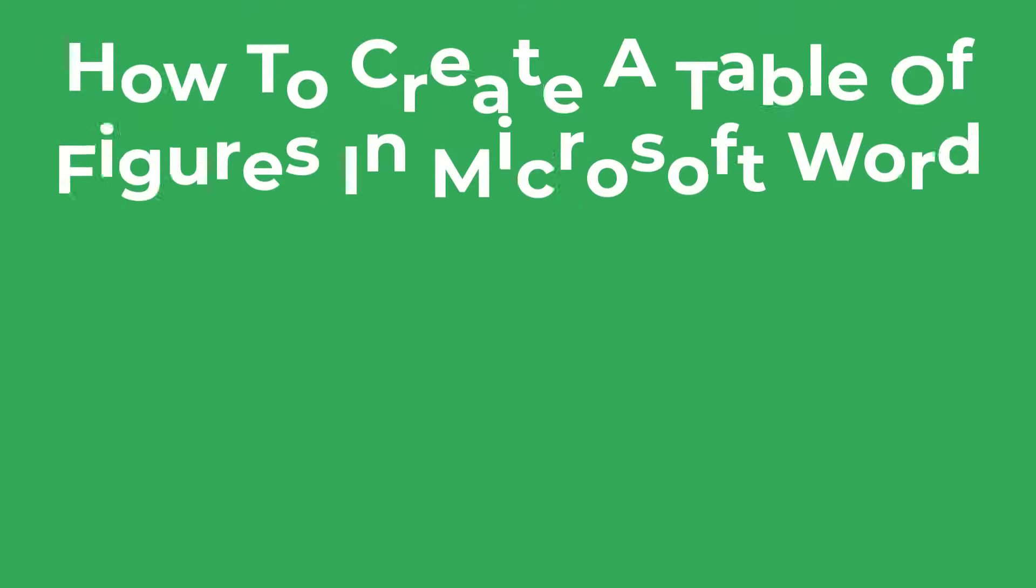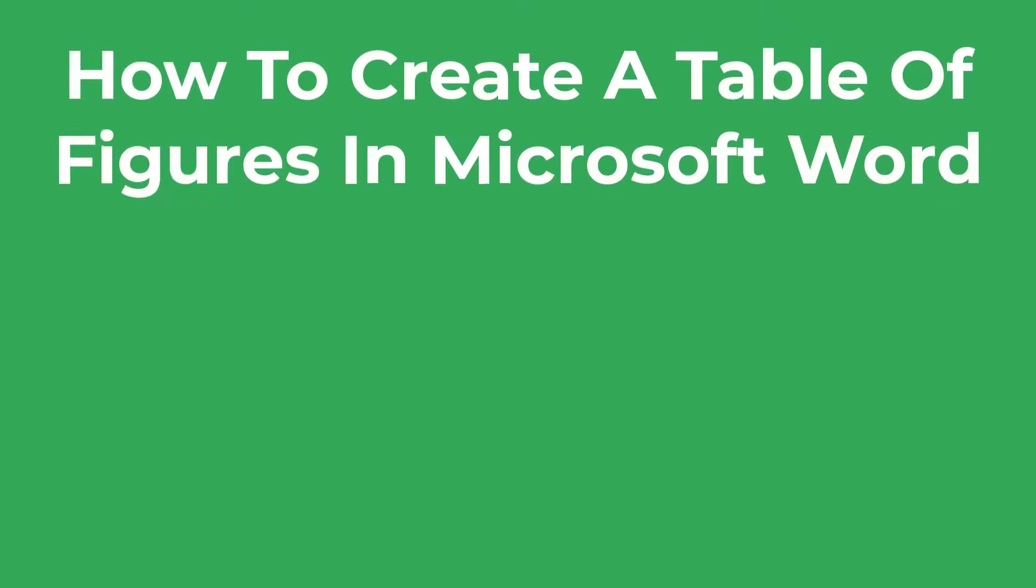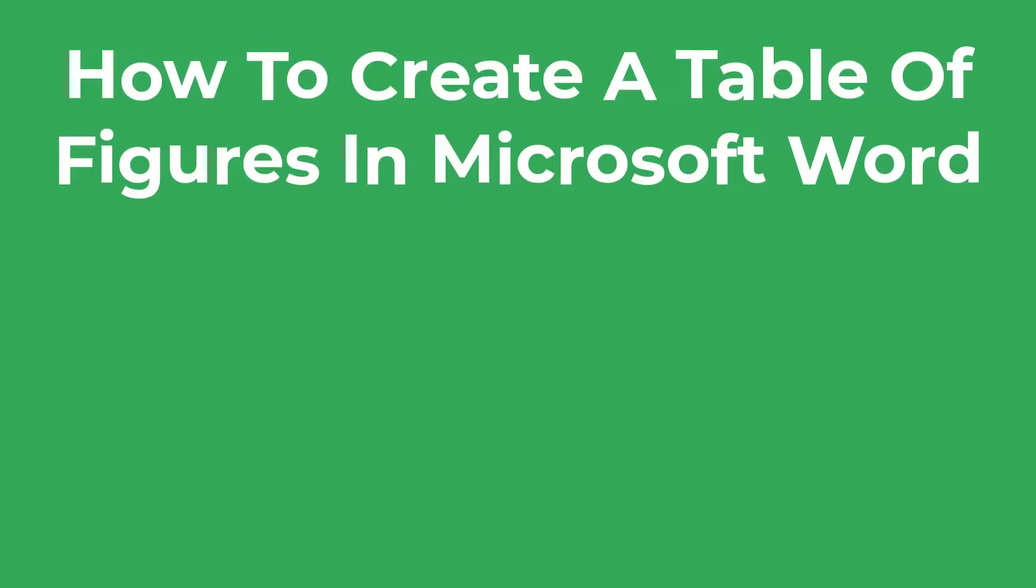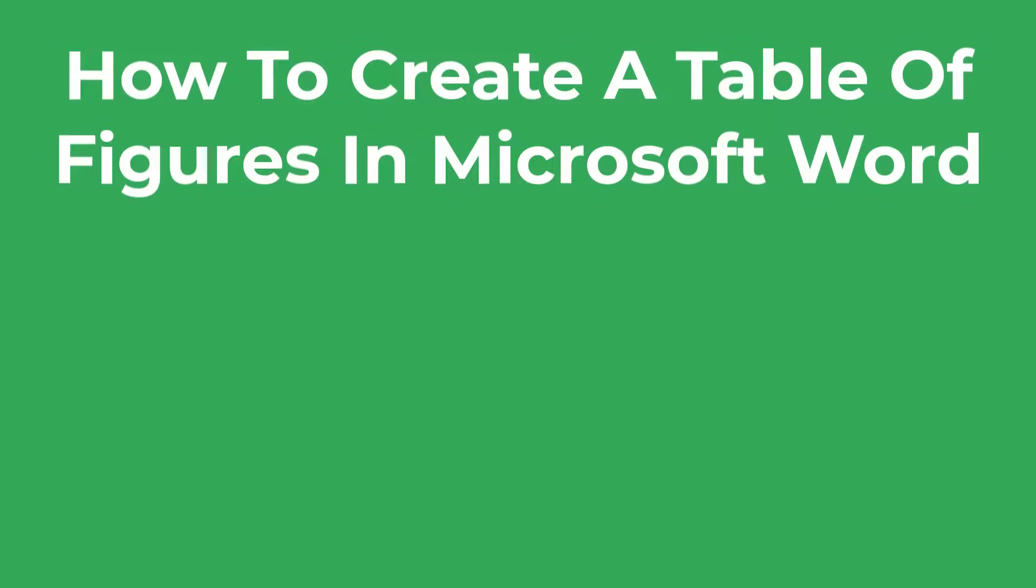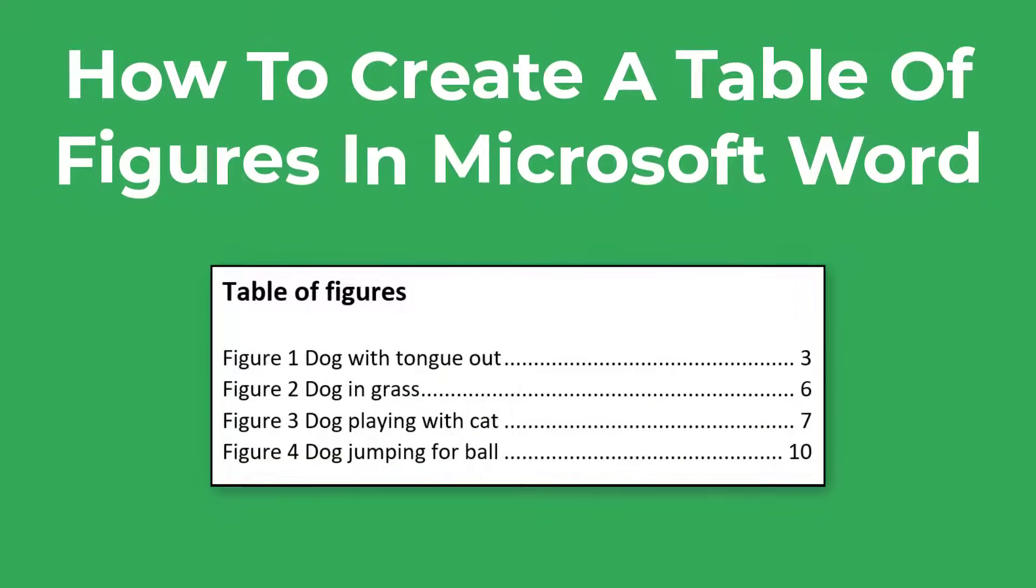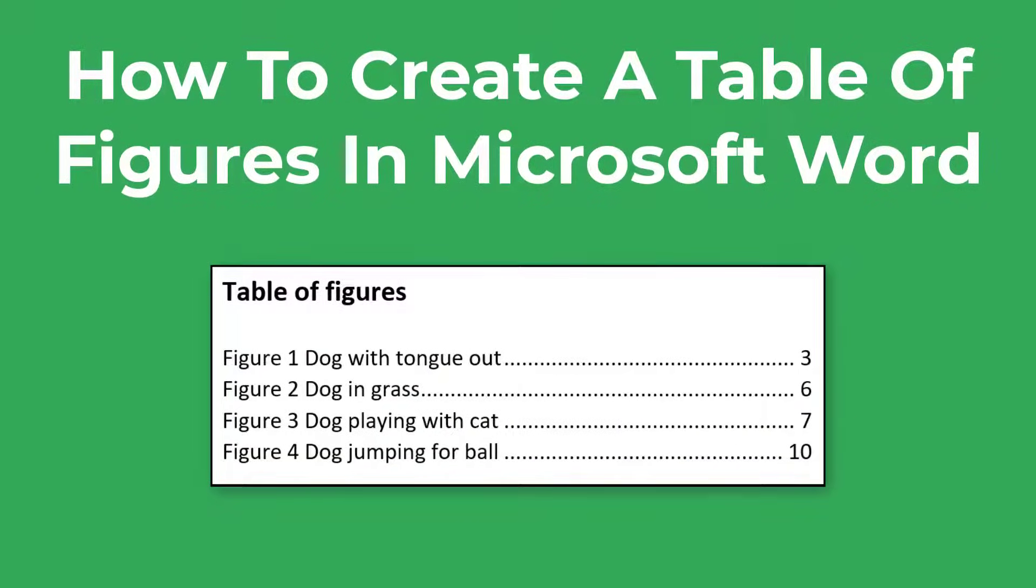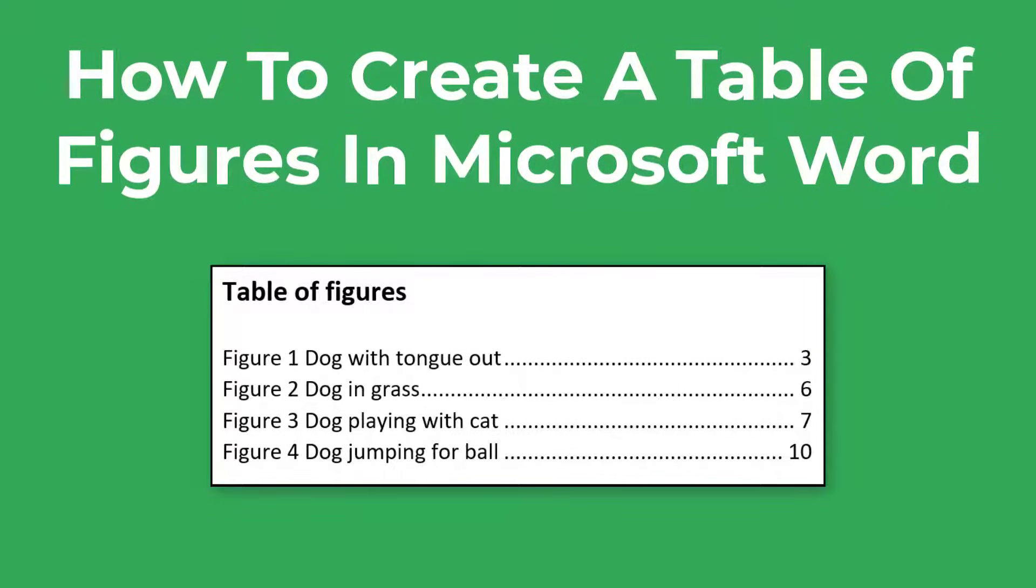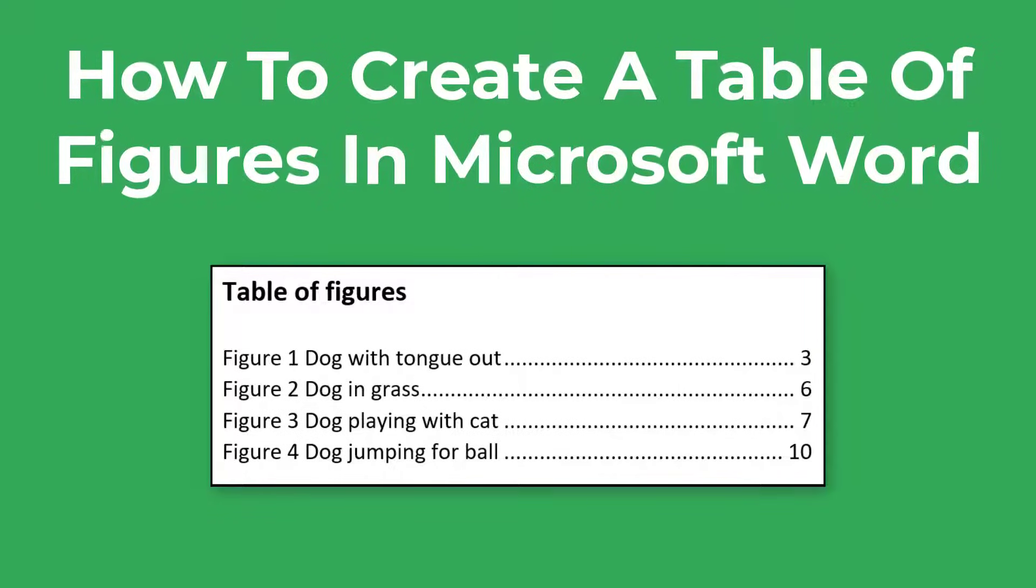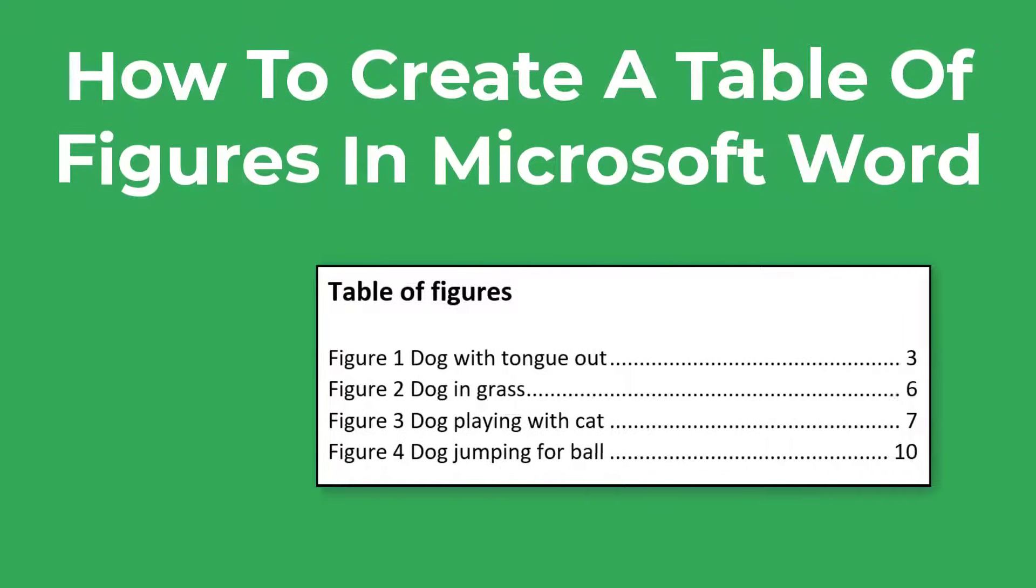In this tutorial I'm going to show you how to create a table of figures or a table of tables in Microsoft Word. This table of figures was generated by Word which populated the figure title and the page numbers for me with just a few clicks, so stick around and I'll show you how it's done.